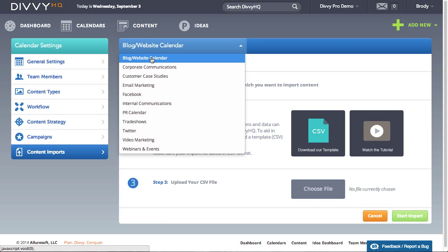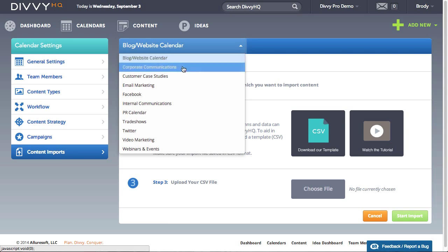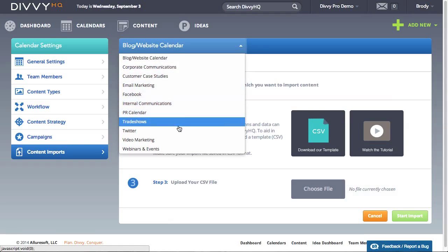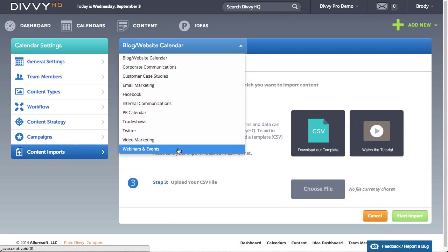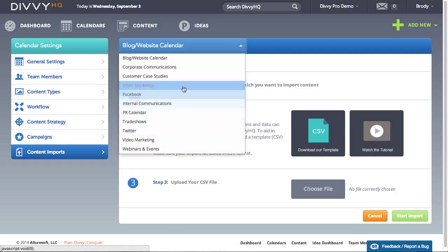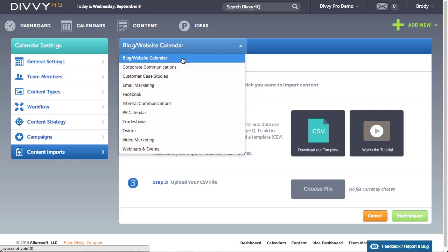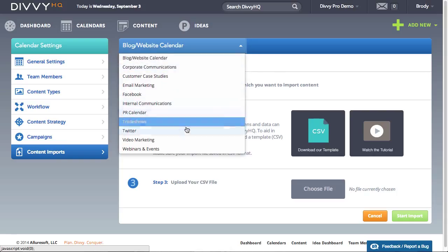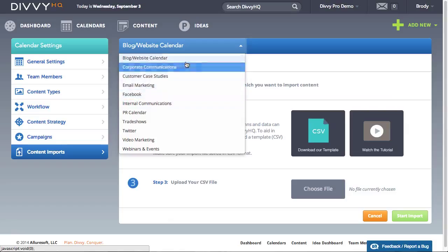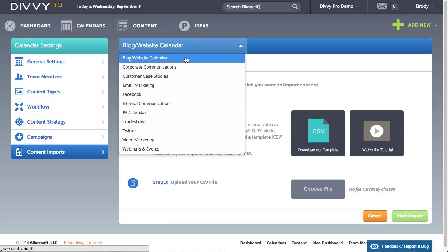Due to Divi HQ's calendar architecture which ensures that various users aren't seeing content that they shouldn't see, it's important that you choose which calendar your imported content will belong to. So if your calendar structure is separated by channel, you want a separate CSV file for each channel.